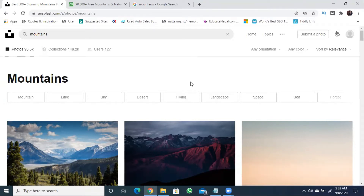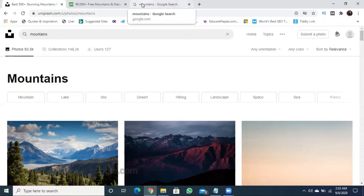What do you want to get copyright free images? How do you want to use copyright free images? I am going to start with Google.